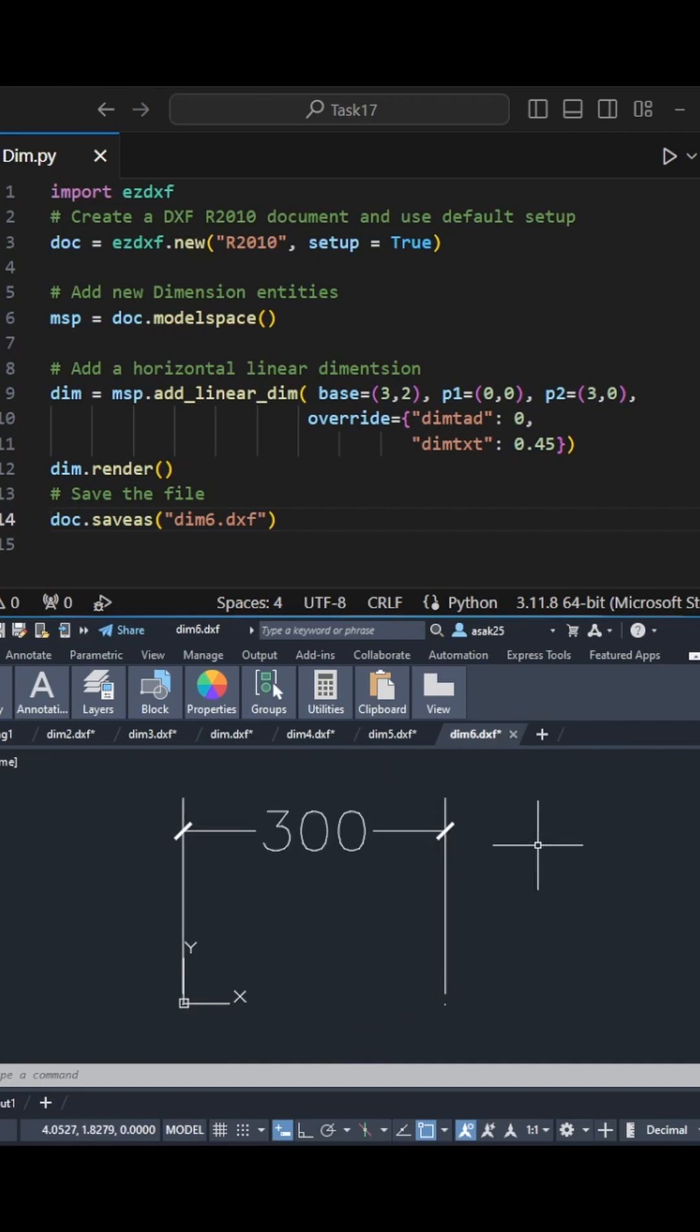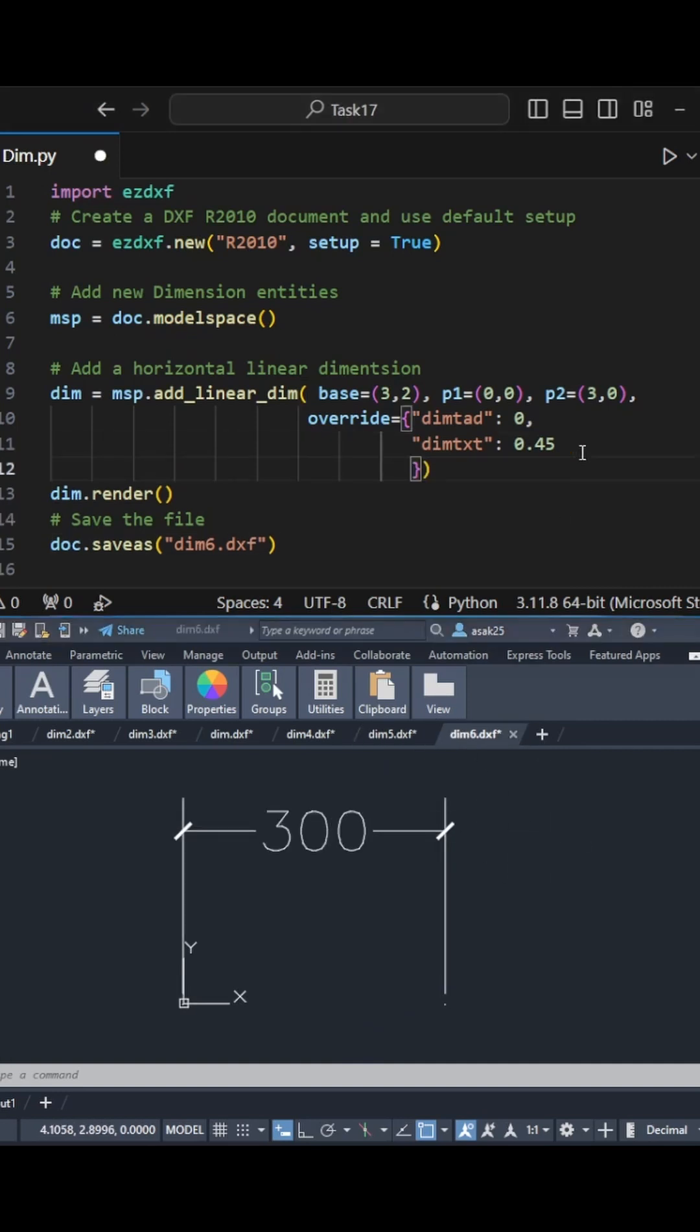I can change the color. The value one here represents the red color.